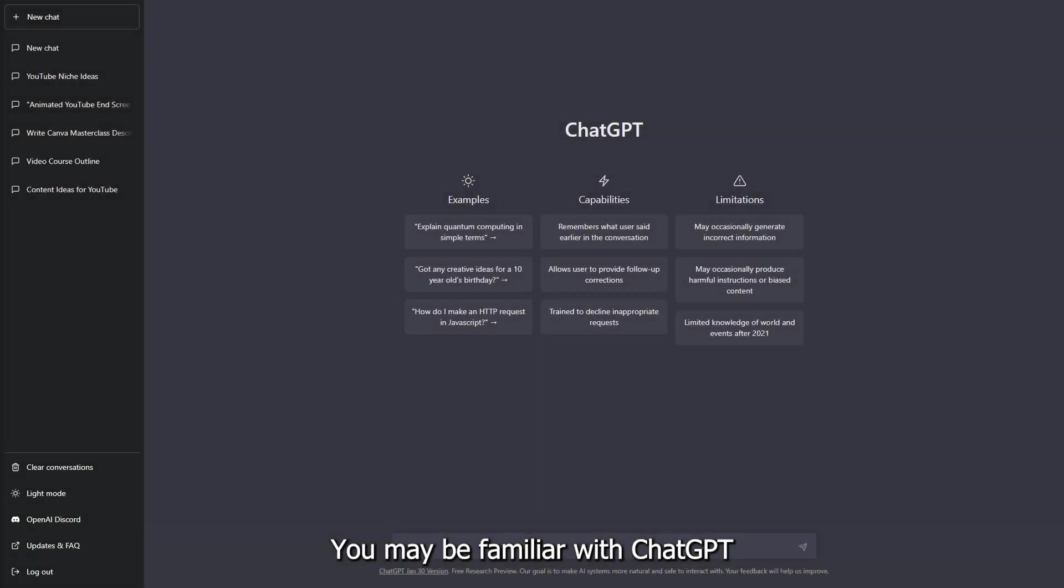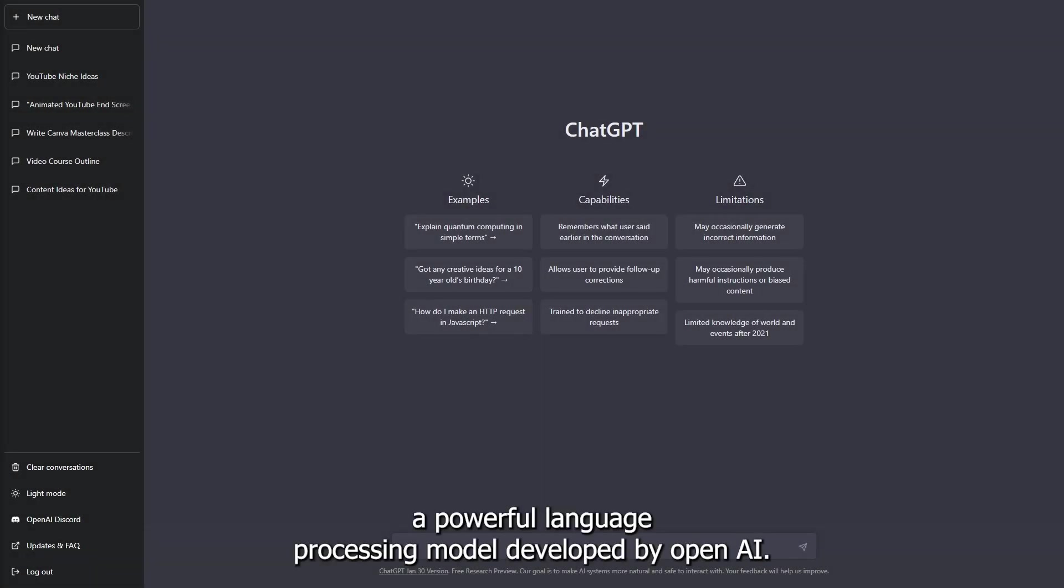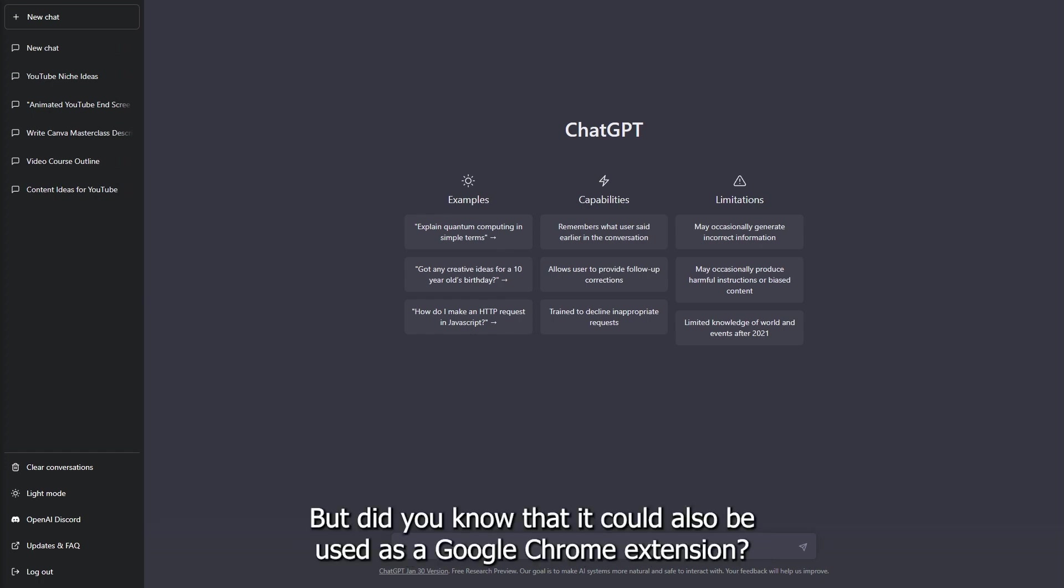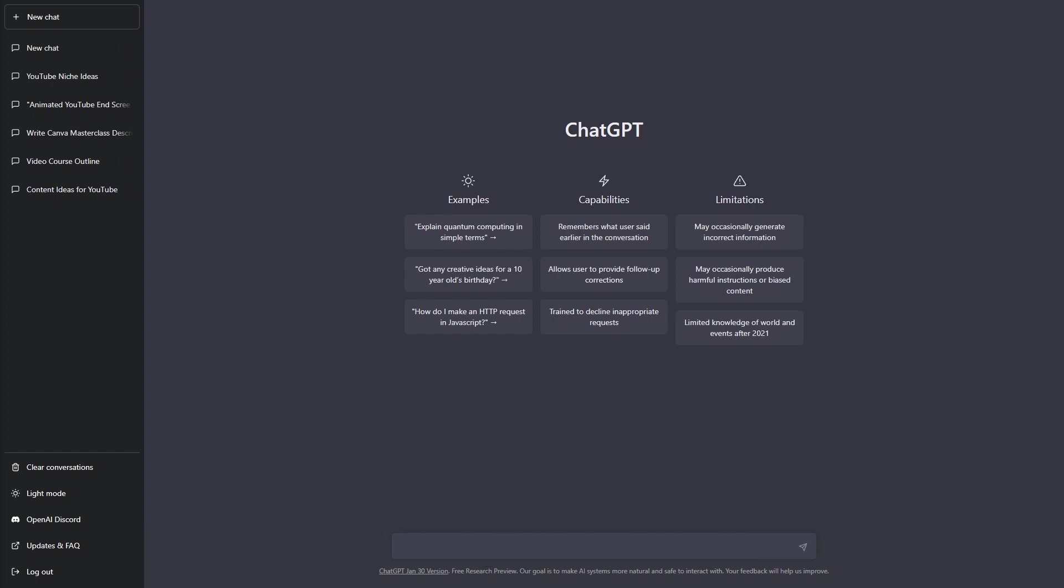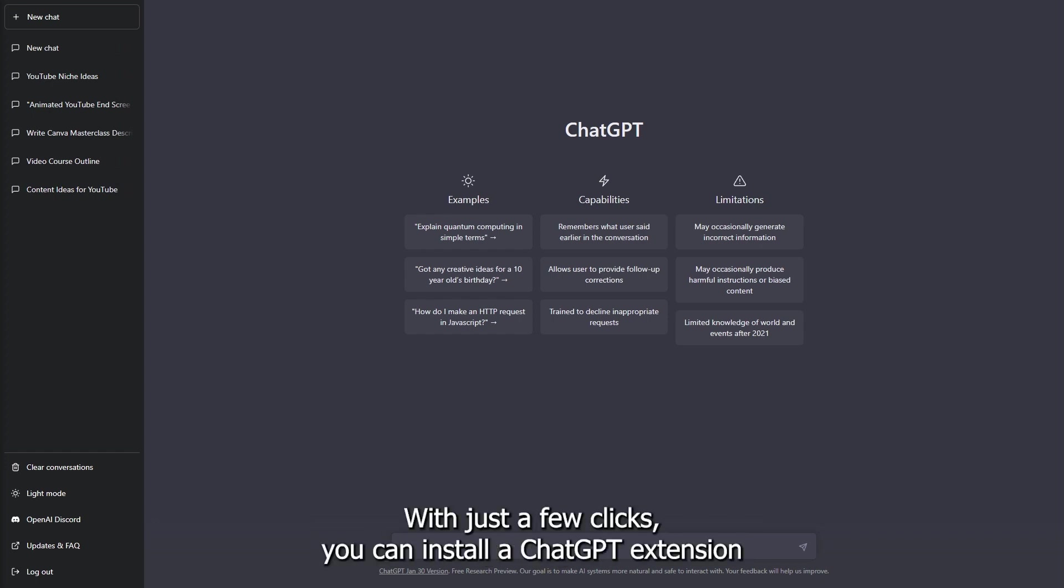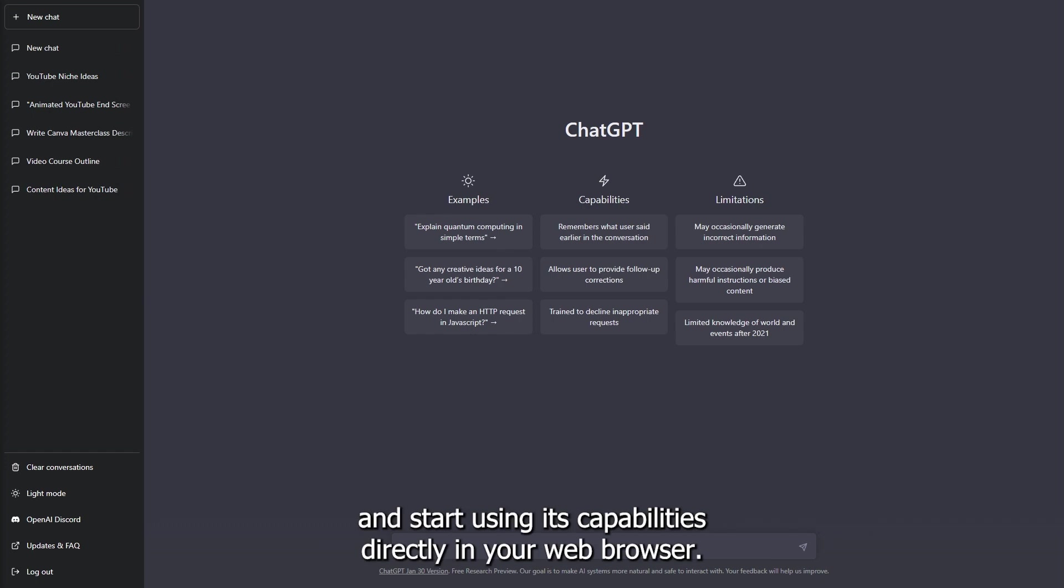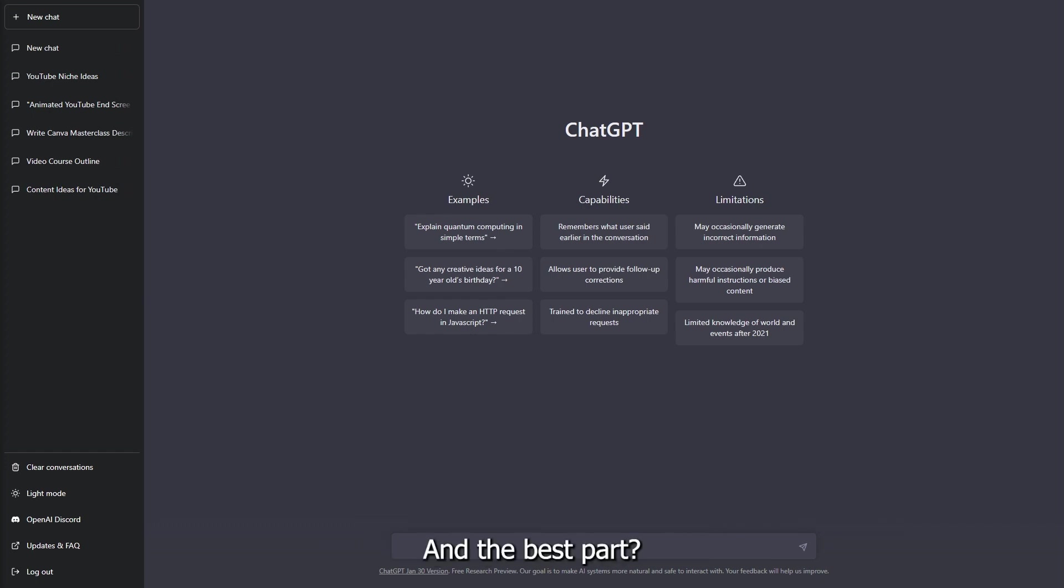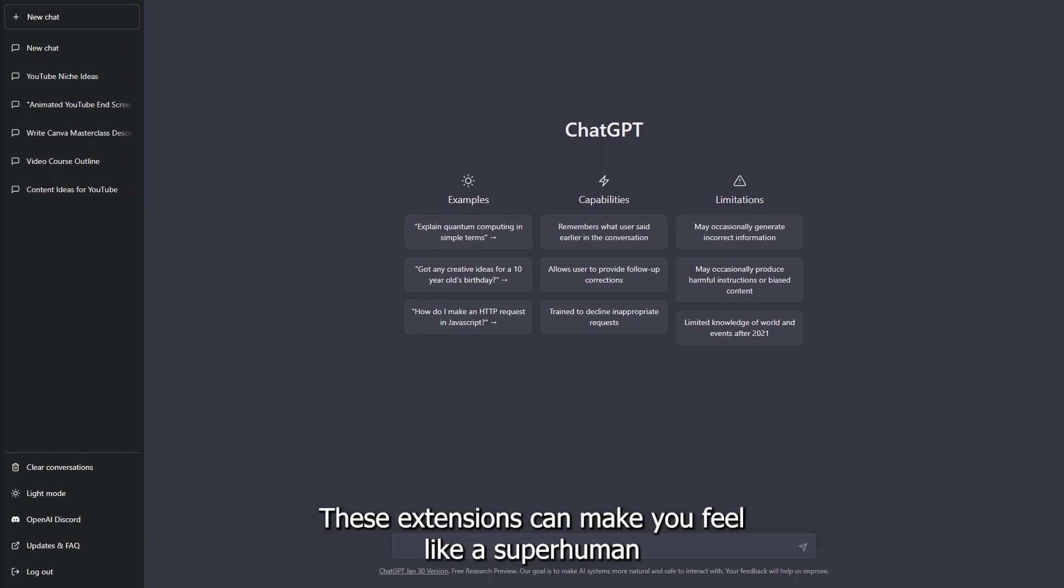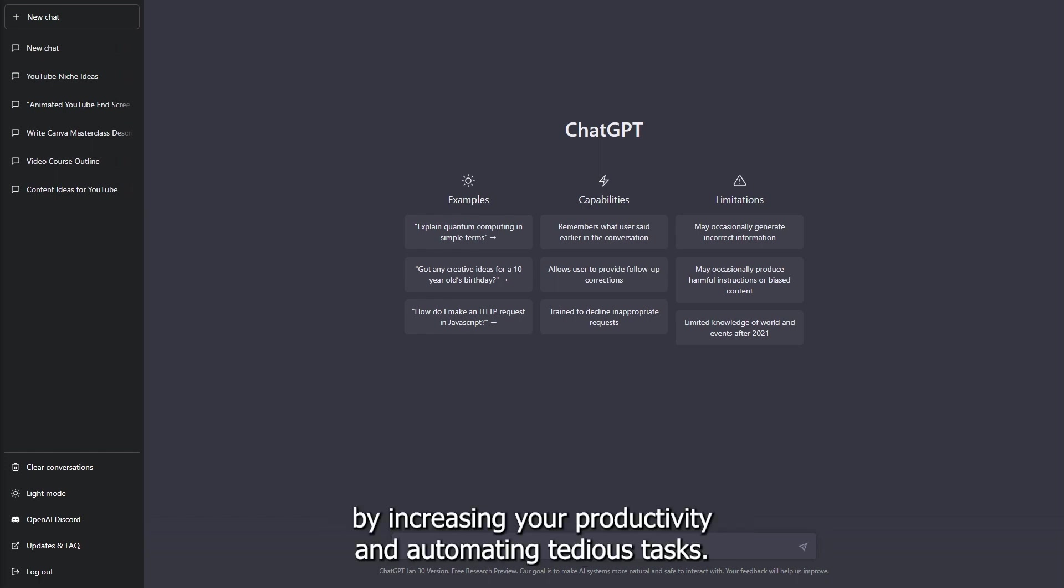You may be familiar with ChatGPT, a powerful language processing model developed by OpenAI. But did you know that it could also be used as a Google Chrome extension? That's right, with just a few clicks, you can install a ChatGPT extension and start using its capabilities directly in your web browser. And the best part? These extensions can make you feel like a superhuman by increasing your productivity and automating tedious tasks.